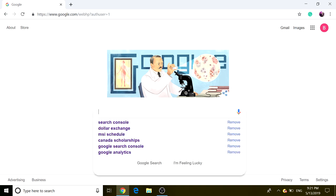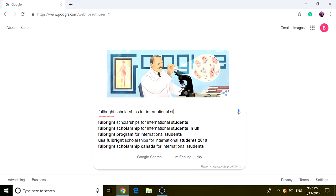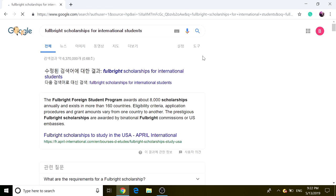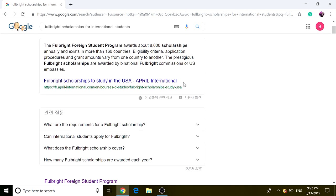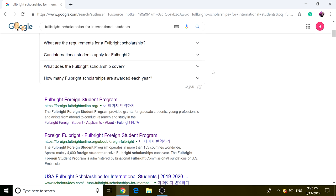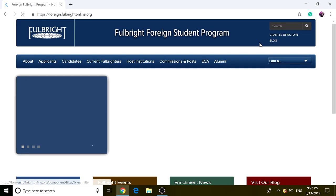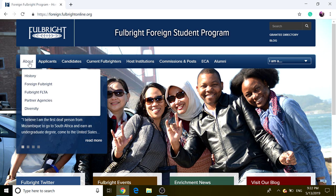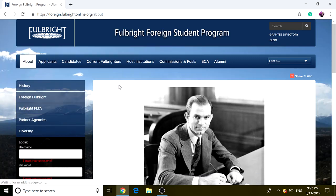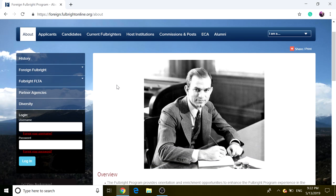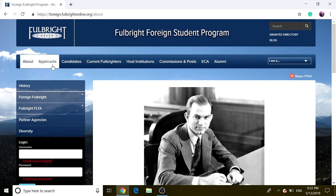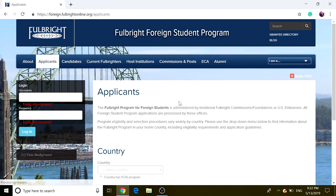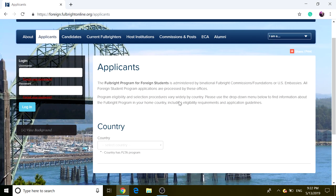We're just going to search for Fulbright Scholarships for International Students. As you can see, there is Fulbright Foreign Student Program, and if you click on that, which is foreign.fulbrightonline.org, you can just go to here. You can have a little history of Fulbright Scholarship written right here, and you can look at the overview, but we're just going to go straight into the application process.